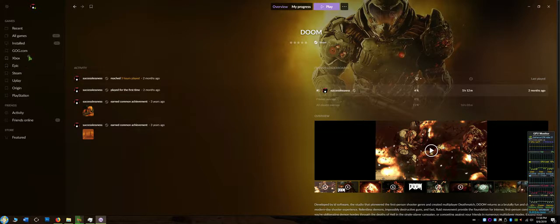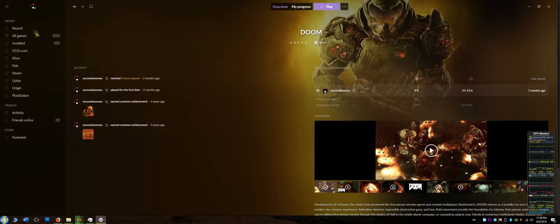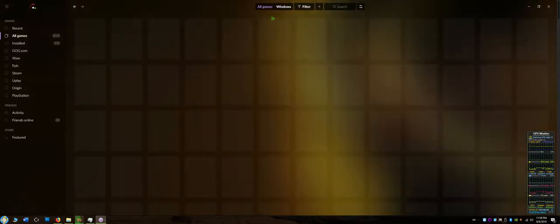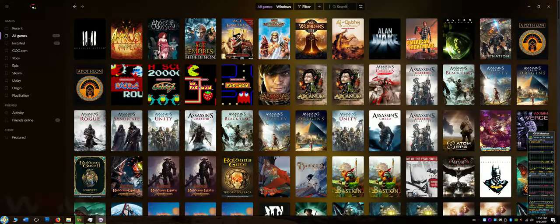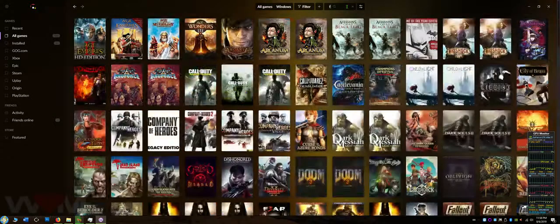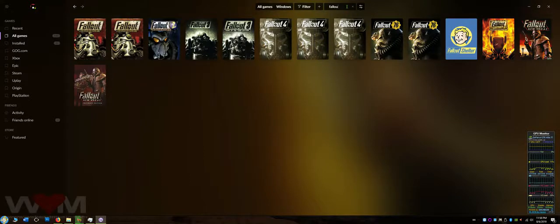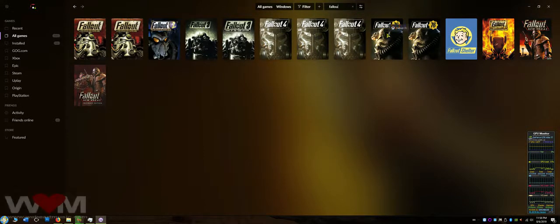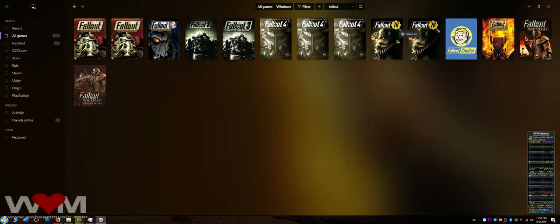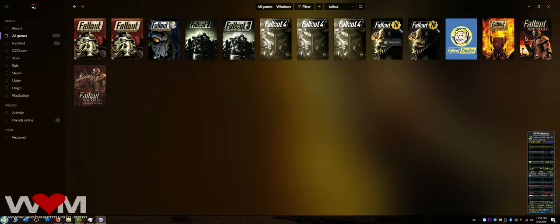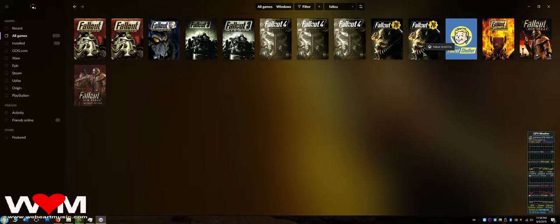As you can see, I do own Fallout 76 on the PC as well. You don't see it on here because I do own it on the PlayStation 4 too, but I don't own it digitally on the PlayStation 4 - I do own it on disc though.